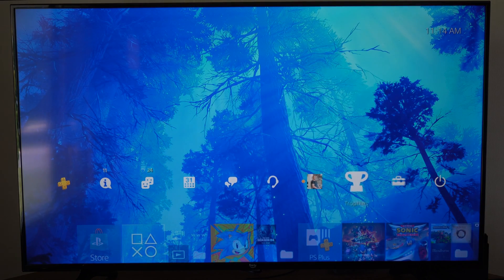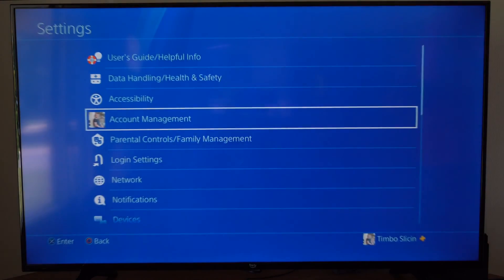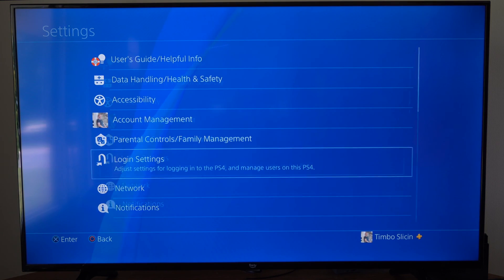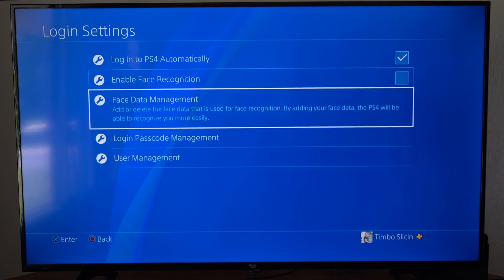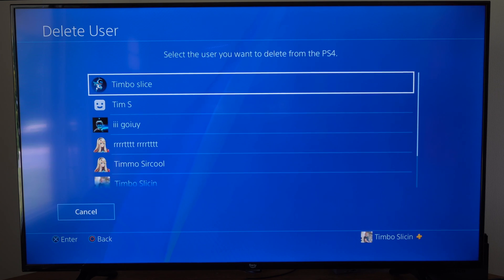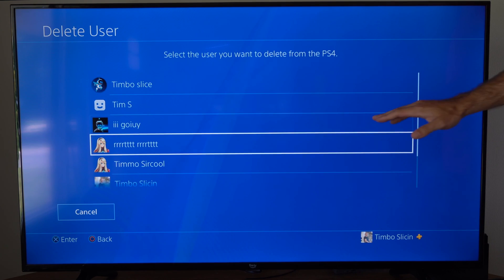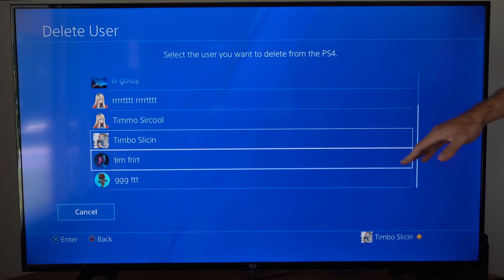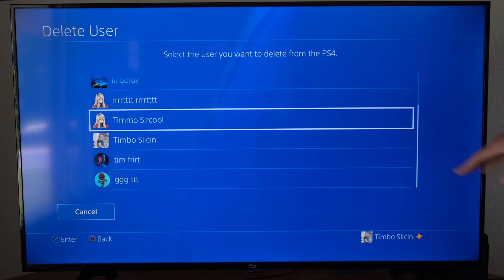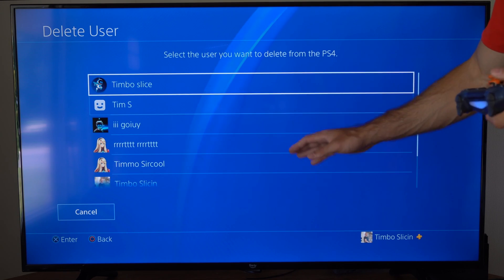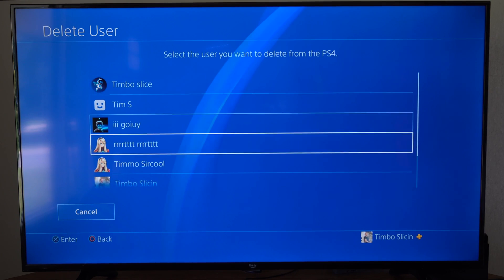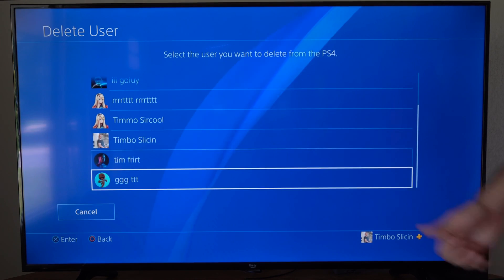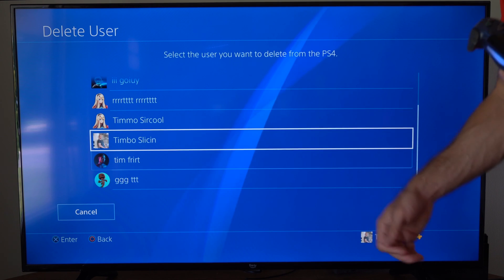To delete your other accounts, go back to where it says Login Settings, then go to User Management and then Delete User. I have all these other users on my PS4. I can go to them and delete them off my PlayStation so people can't log into just anything.